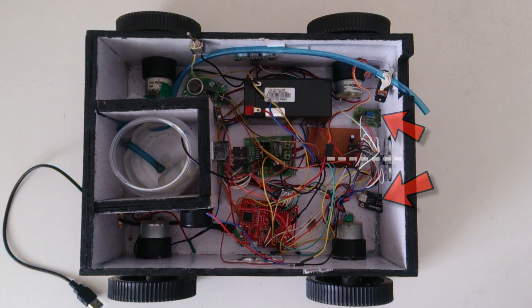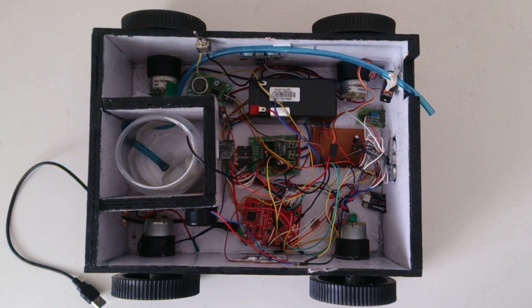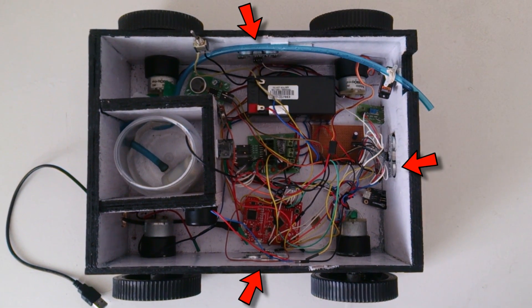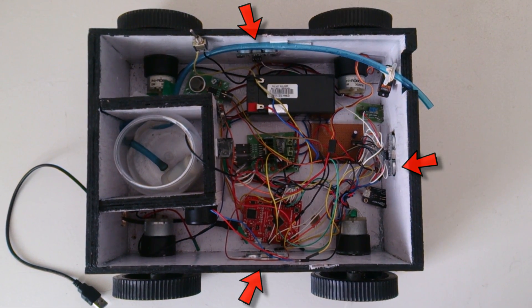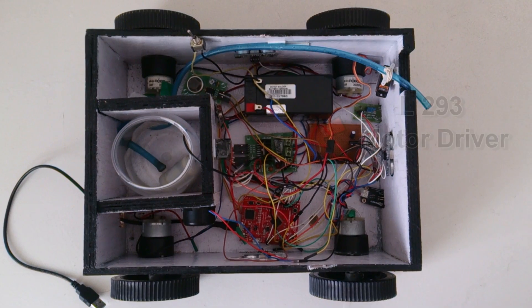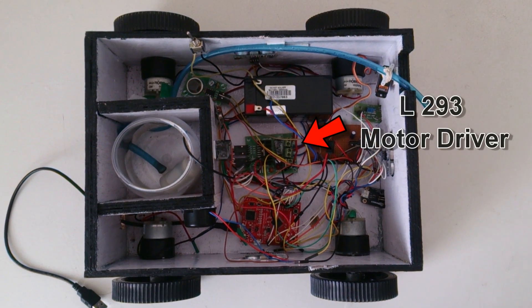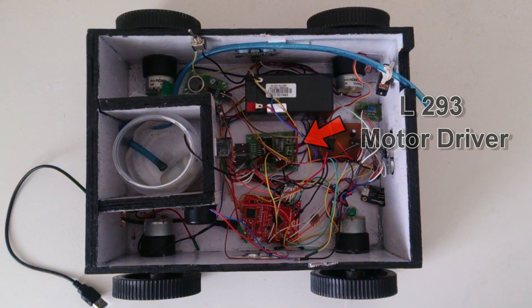Three ultrasonic sensors, one at the front, one at the left and one at the right are placed to detect the obstacles. The L293 is integrated in a small circuit to drive the motors in a desired direction.